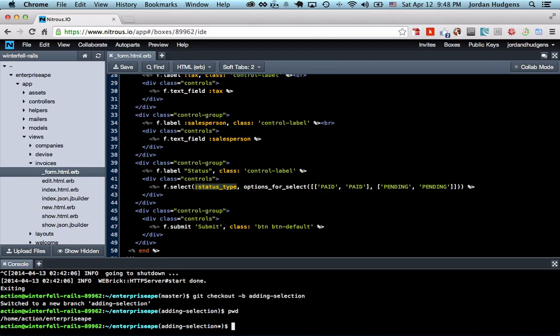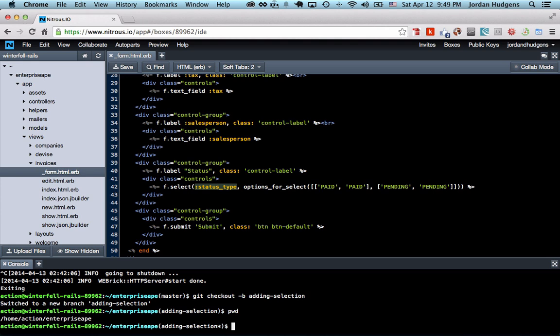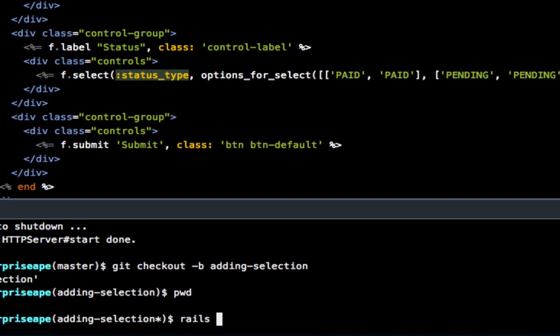I always like to stay in the root and just work through the directories on the command line, because you want to make sure that if you're running migrations or anything like that, you're not trying to do it from within one of the directories. To do this migration we're going to say rails g, which is short for generate, and migration.